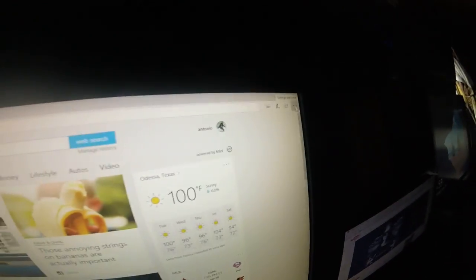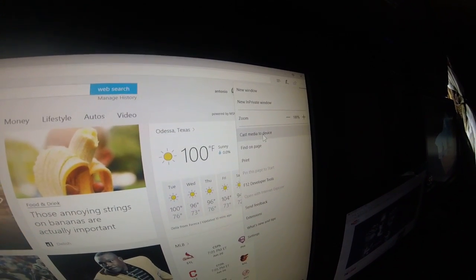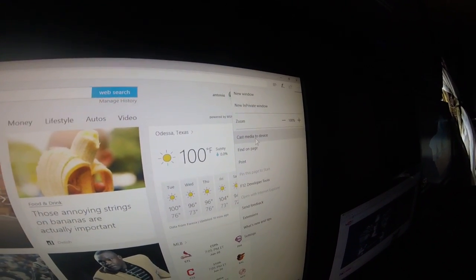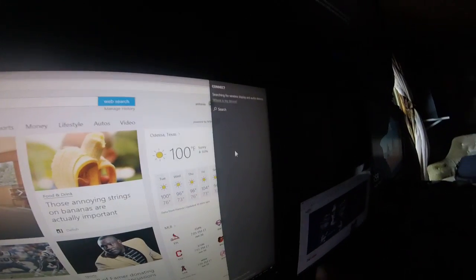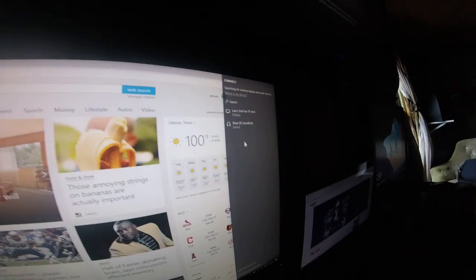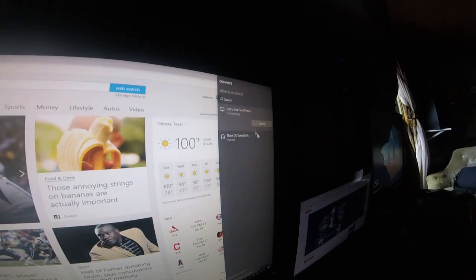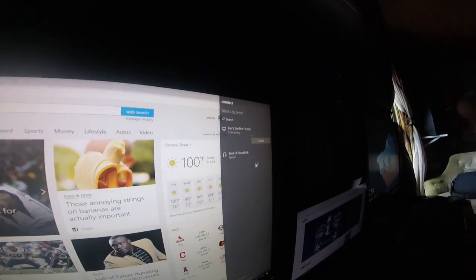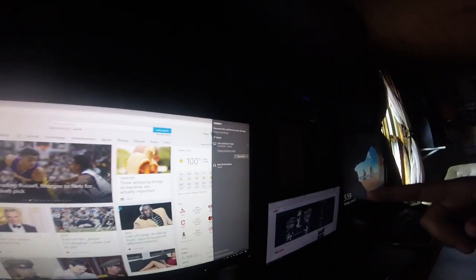Go over here to the corners and select Cast Media to Device. It should automatically find it, and you just select it, and it should automatically connect. Okay, there it is.